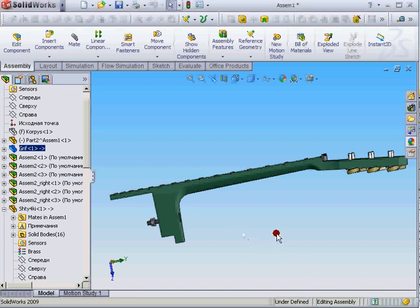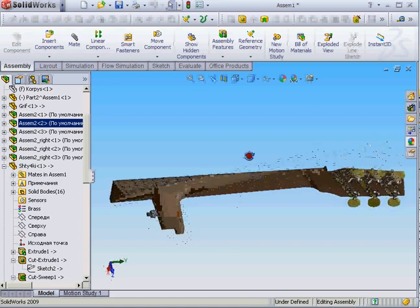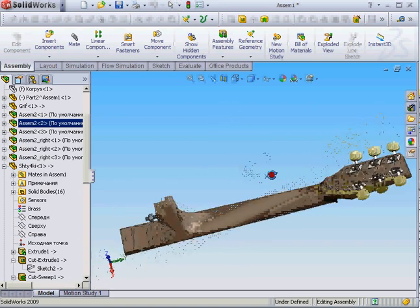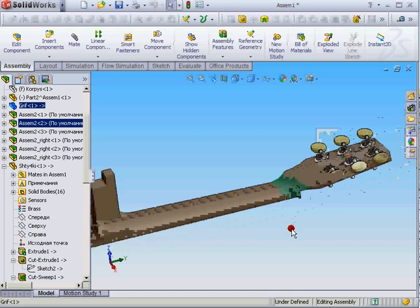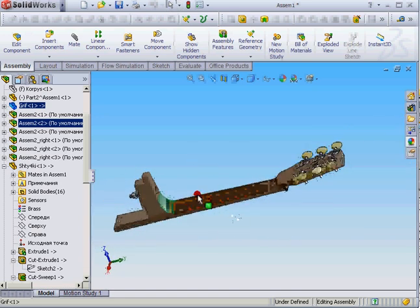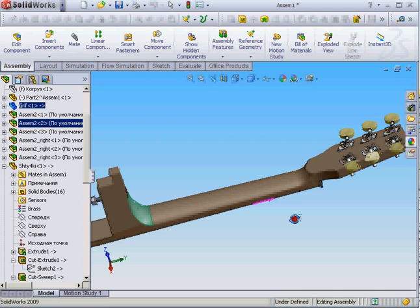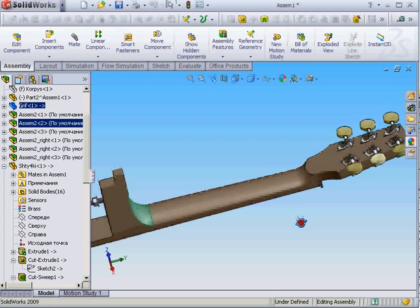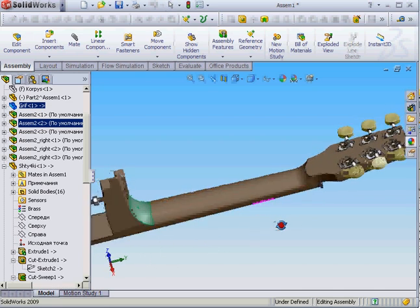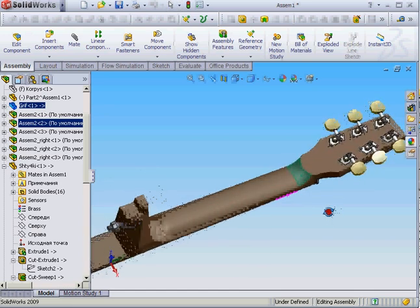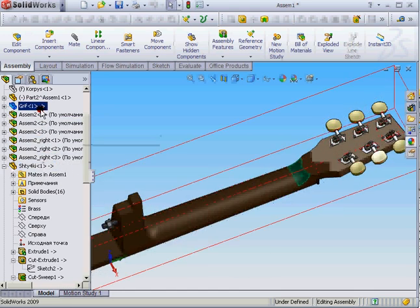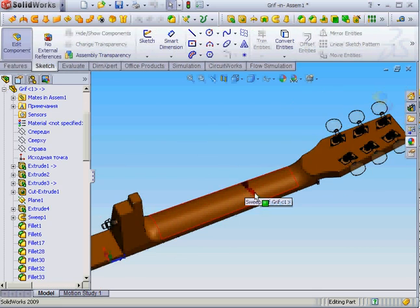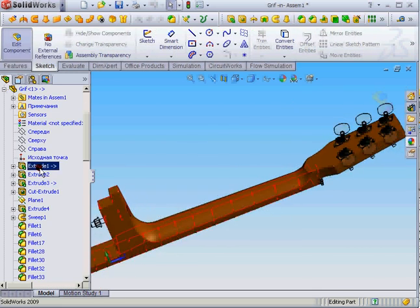Hi again. To answer a question about creating a nice rounded neck, the key is to create good fillets here and here with the right radius. I chose an experimental approach because I don't have any measurement devices, so I just eyeballed this component.